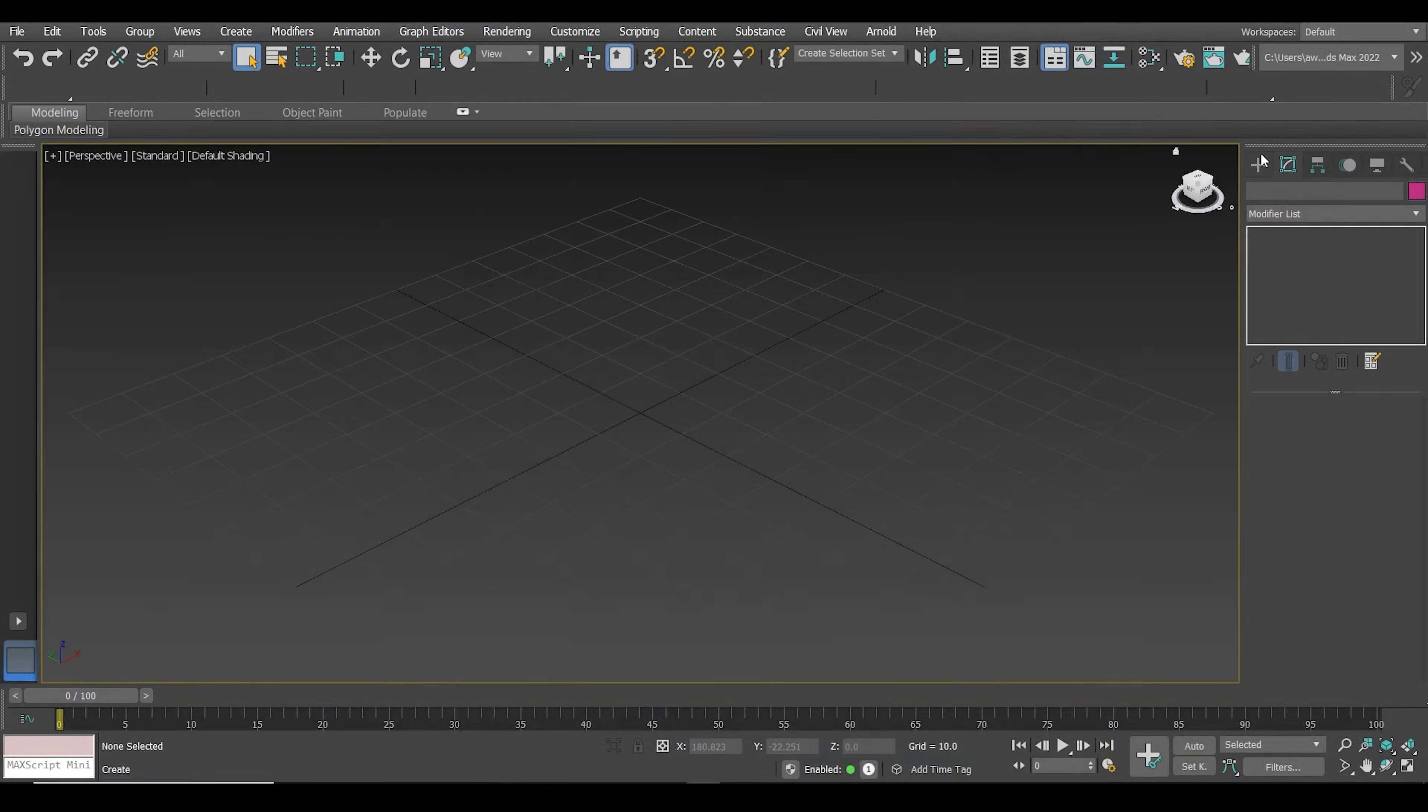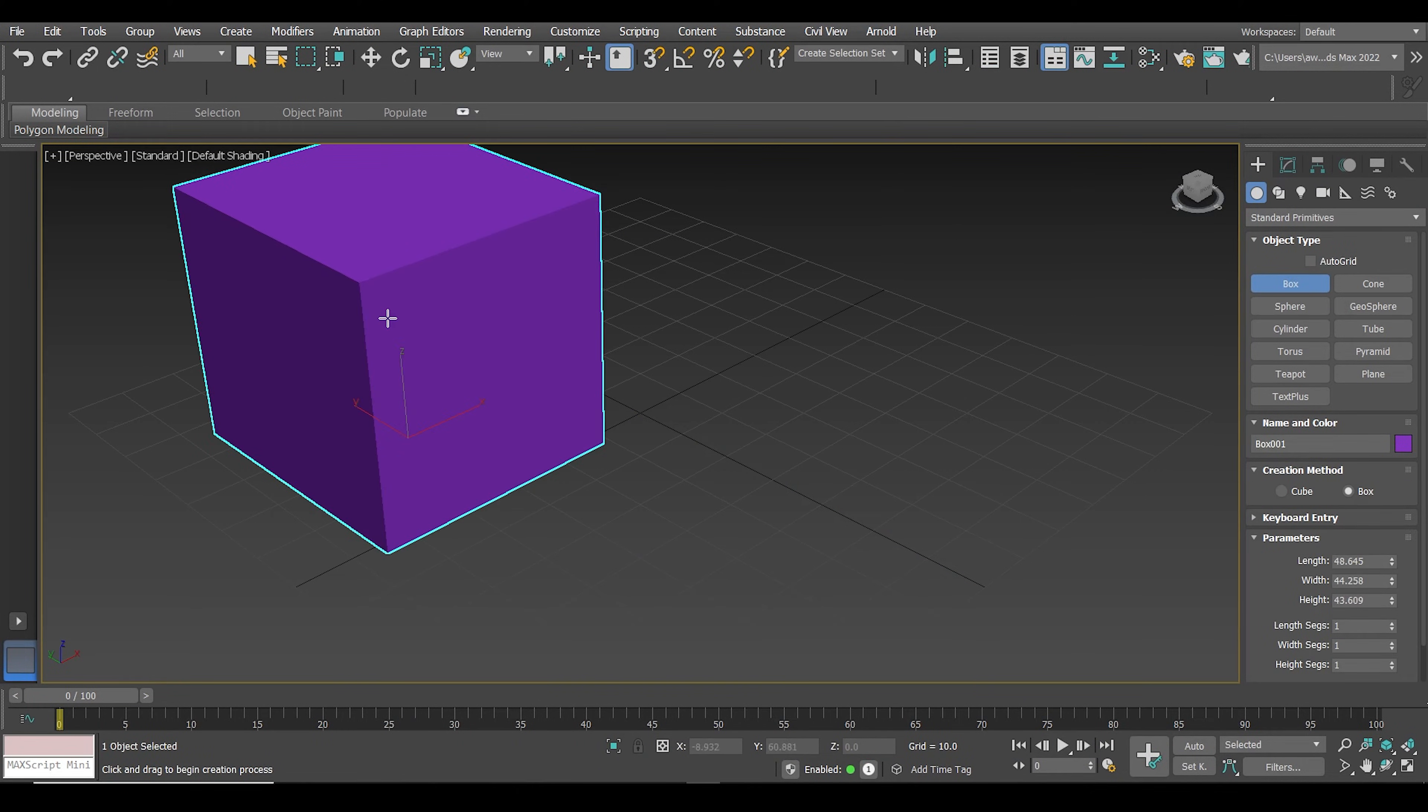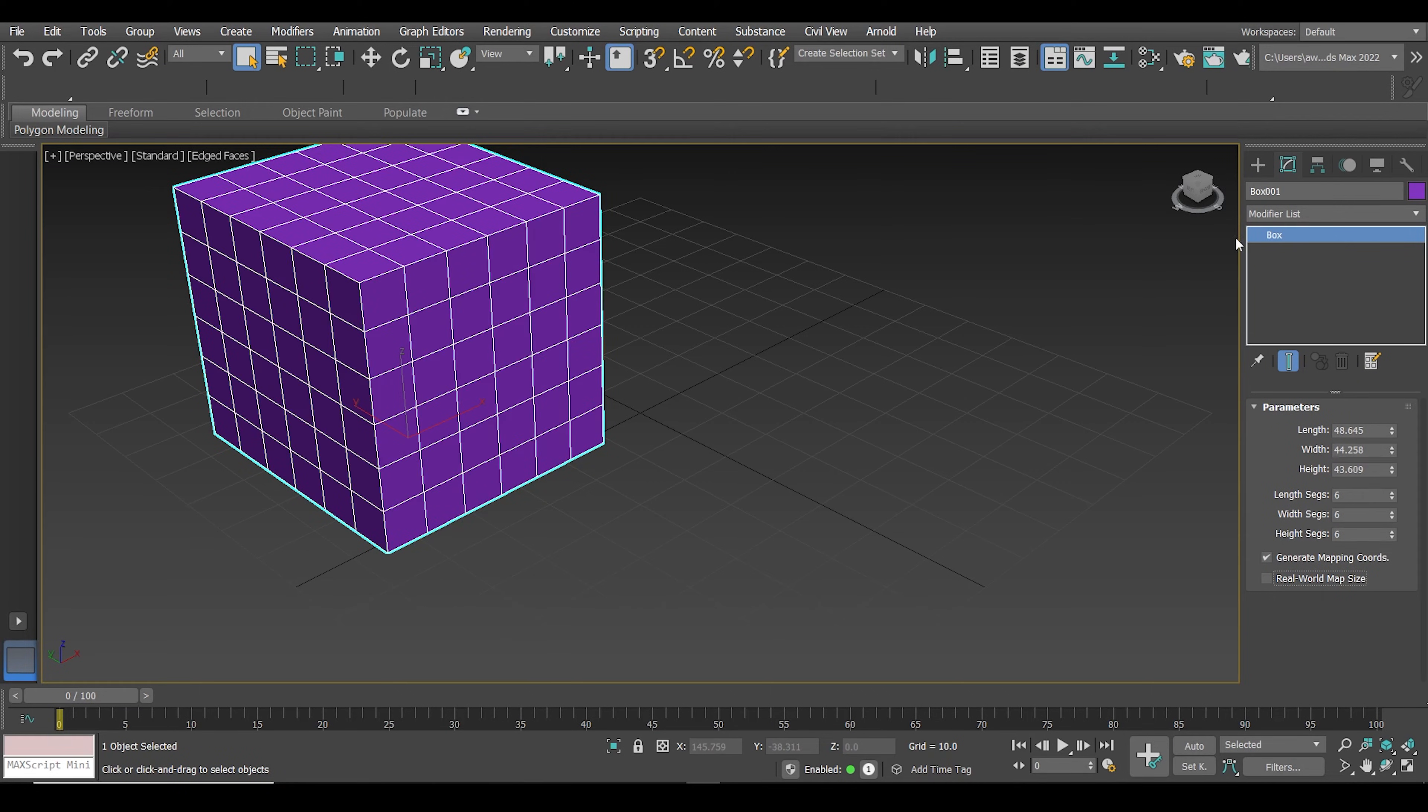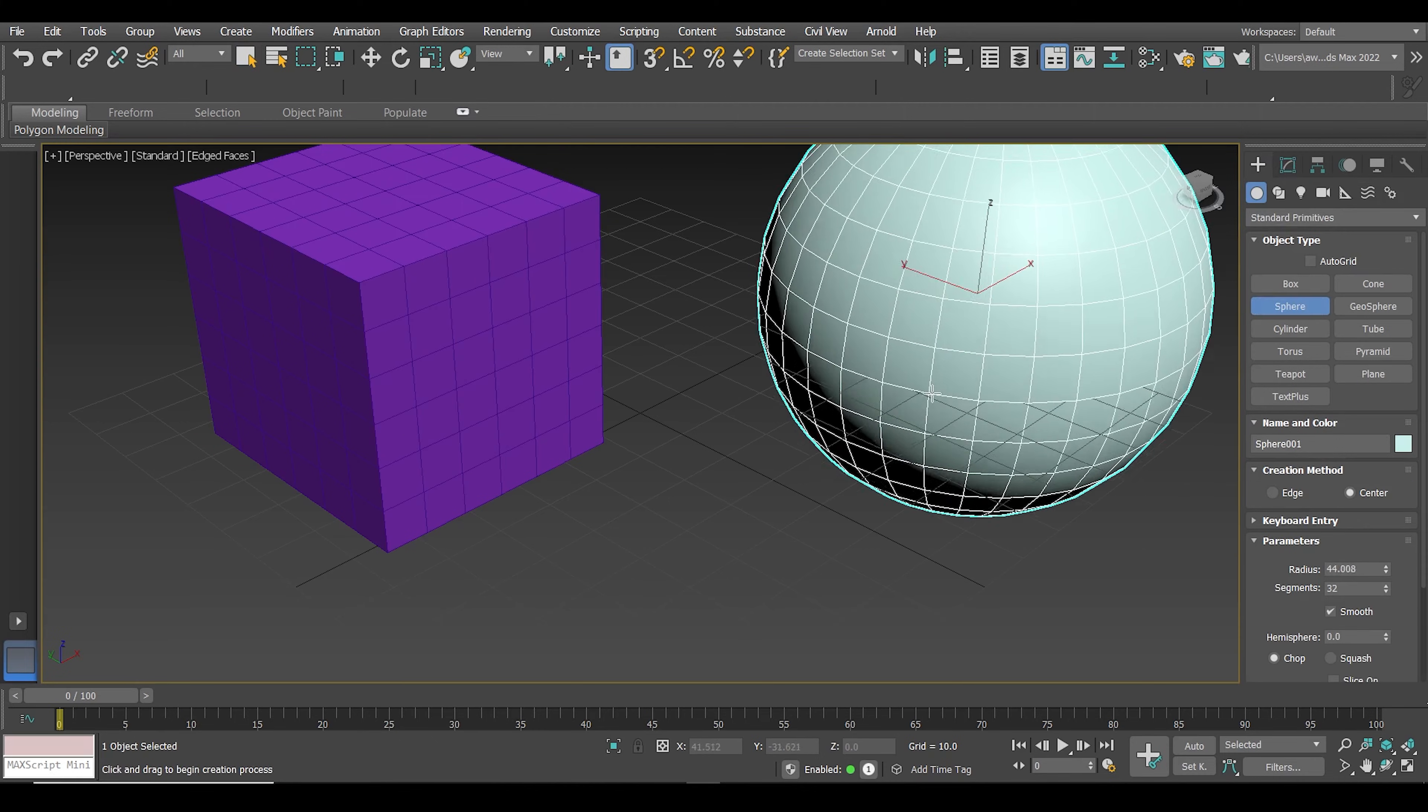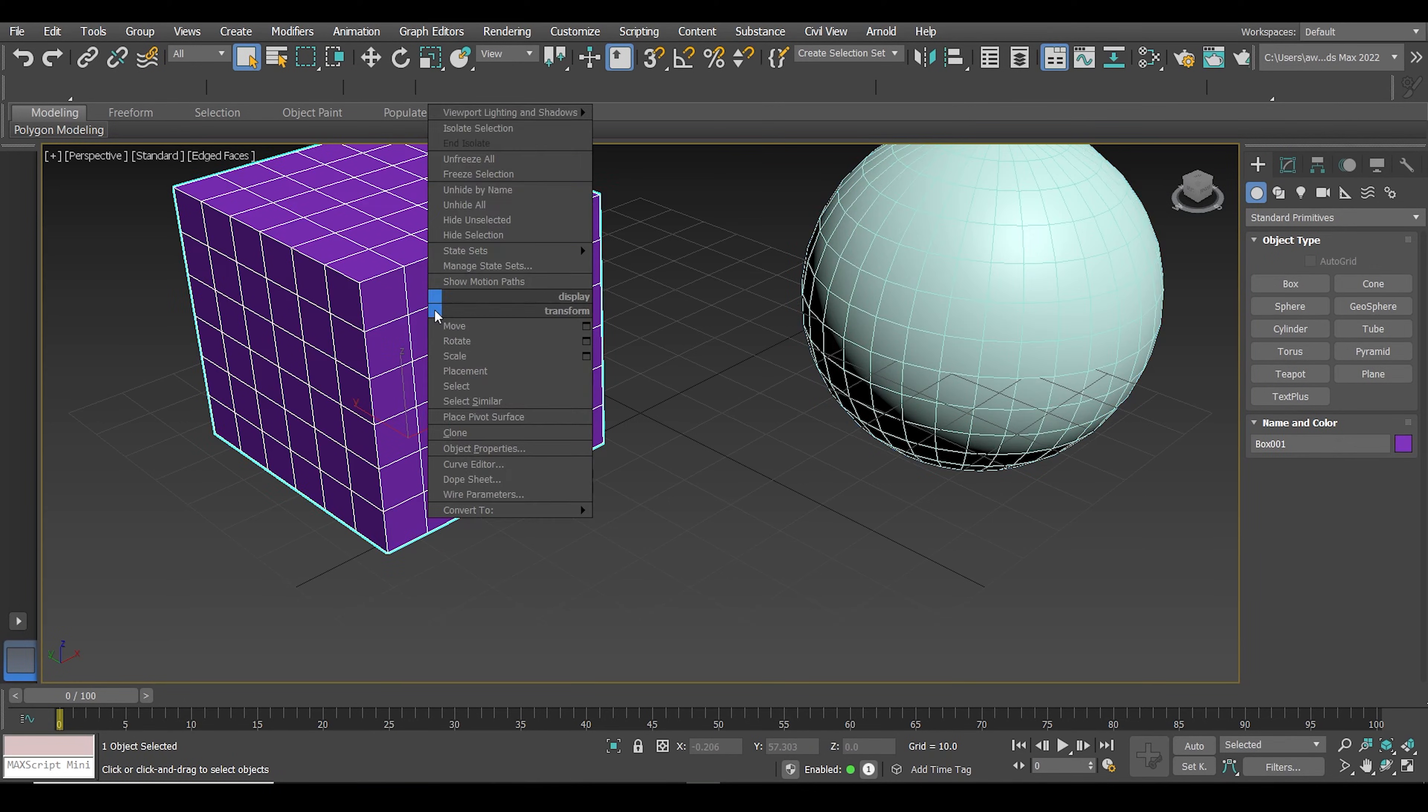I'm just going to create two objects just like this to demonstrate the process. Let's just make some holes in this object.